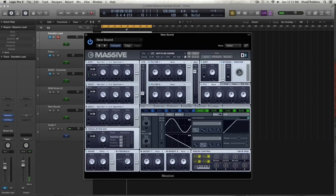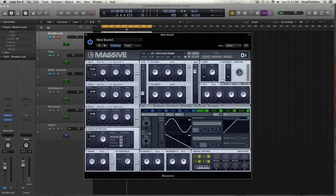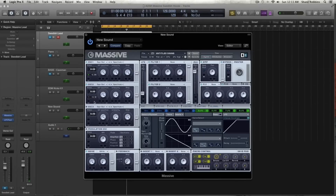Now we're going to activate oscillator 2. Keep it on square saw 1 and on spectrum, and keep the wavetable position, intensity, and amp all the way up. Keep the filter 1 and filter 2 slider in the middle. What we're going to do is take macro 1 — which we just named 'detune' — and modulate the pitch down to about negative 45.